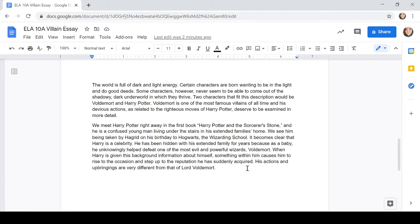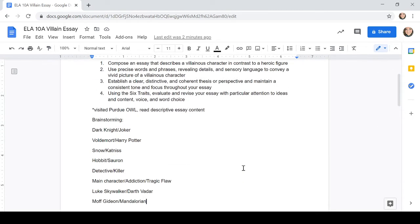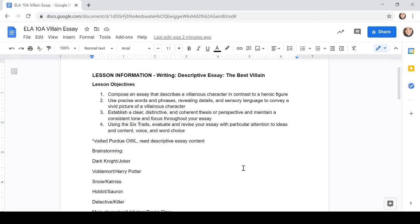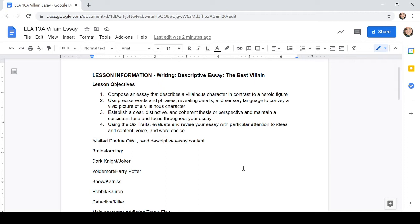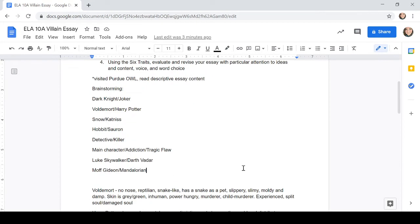When we had started this, I'll do a quick review because I know it's been a little bit since I did an essay. We had started by taking the prompt right off of Edgenuity and we knew we were going to compose an essay that describes a villainous character in contrast to a heroic figure. We're going to use precise words and phrases, revealing details, and sensory language to convey a vivid picture of a villainous character. And we had done some brainstorming.